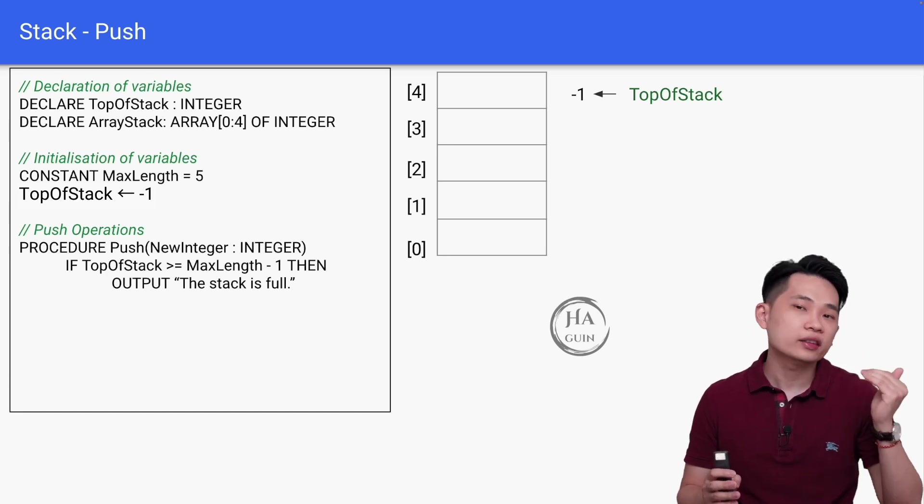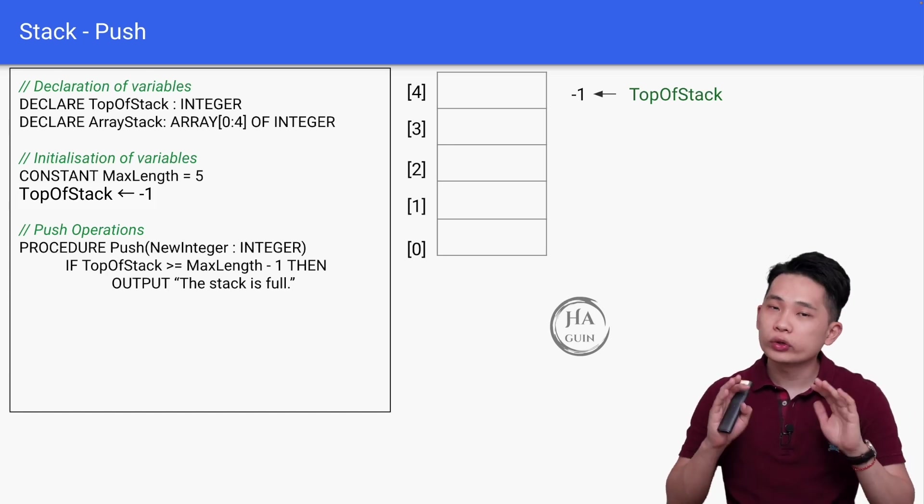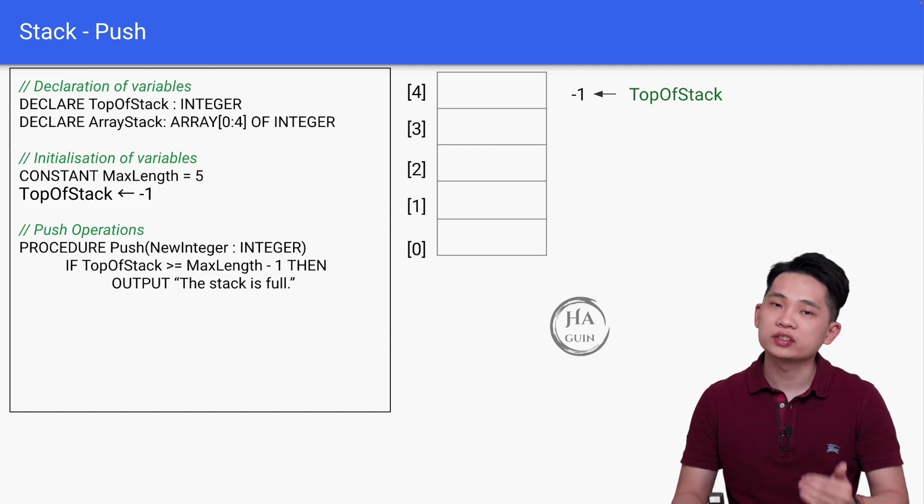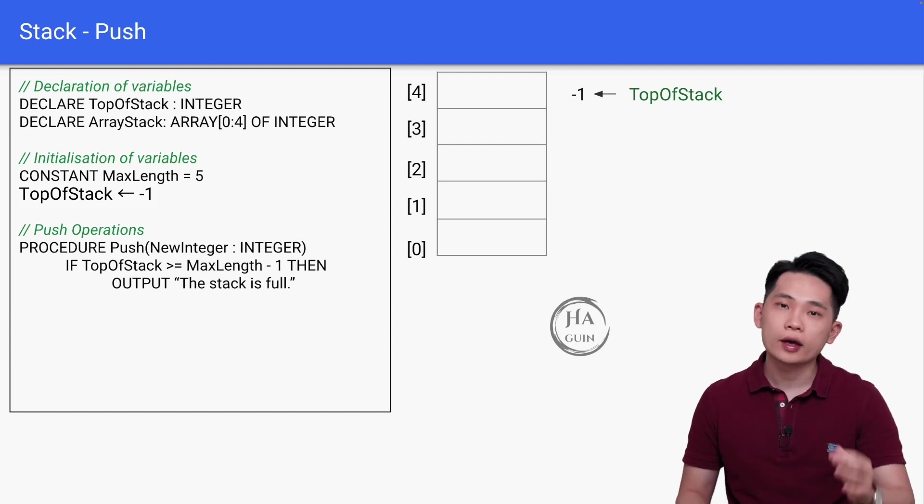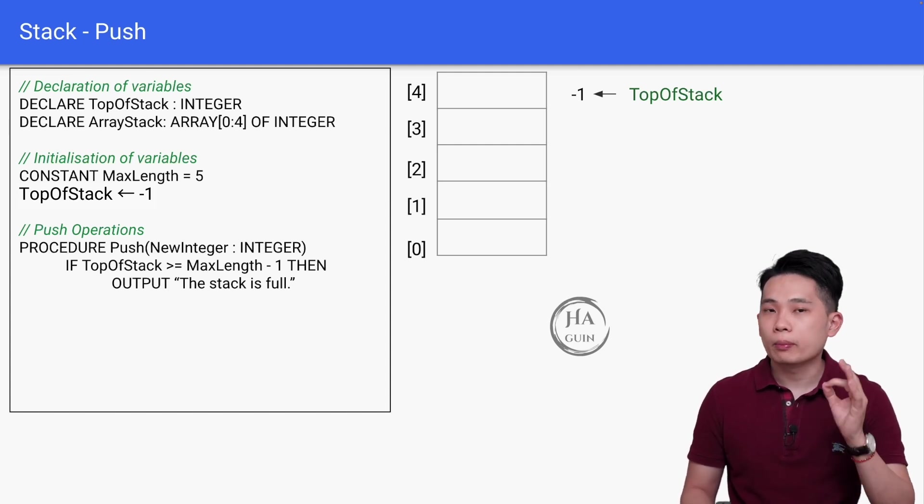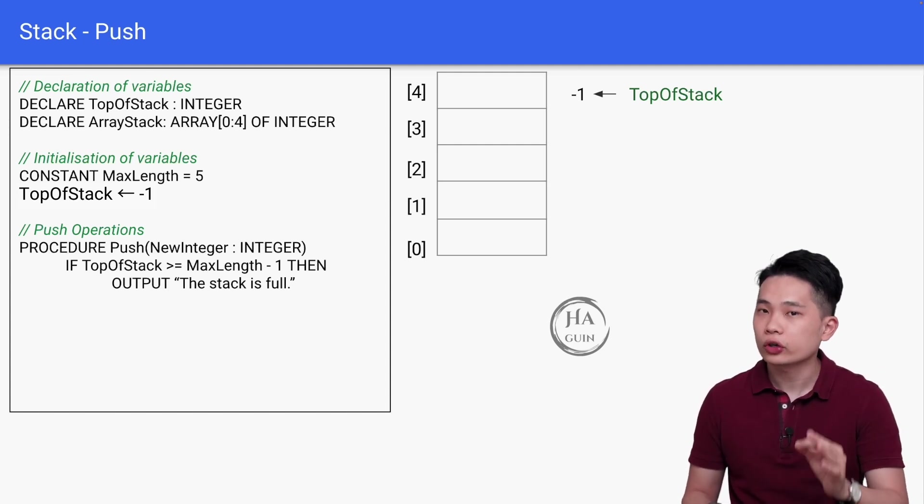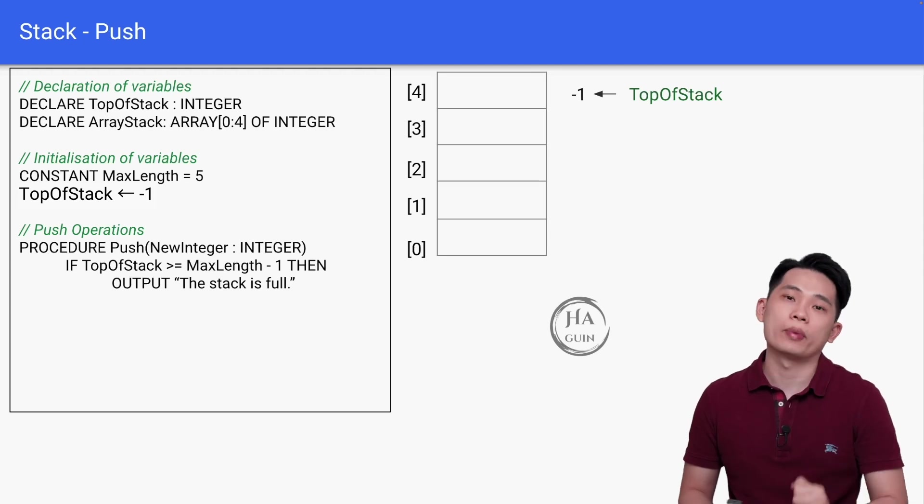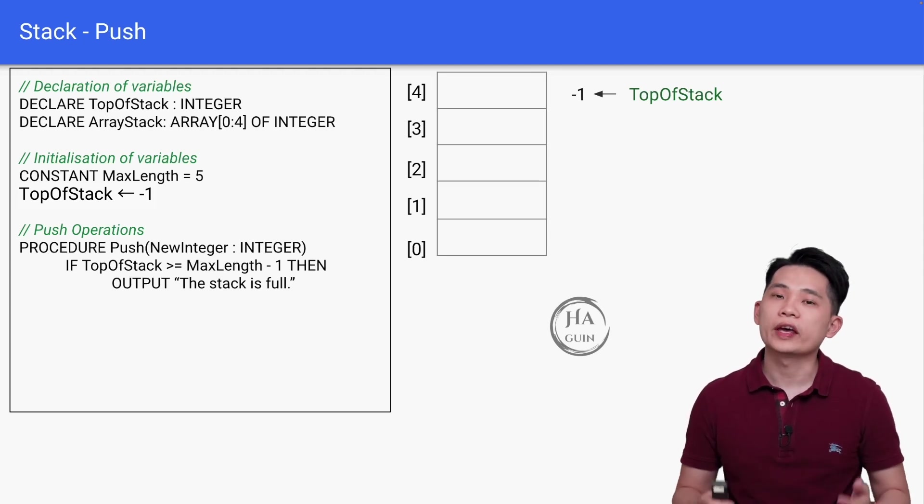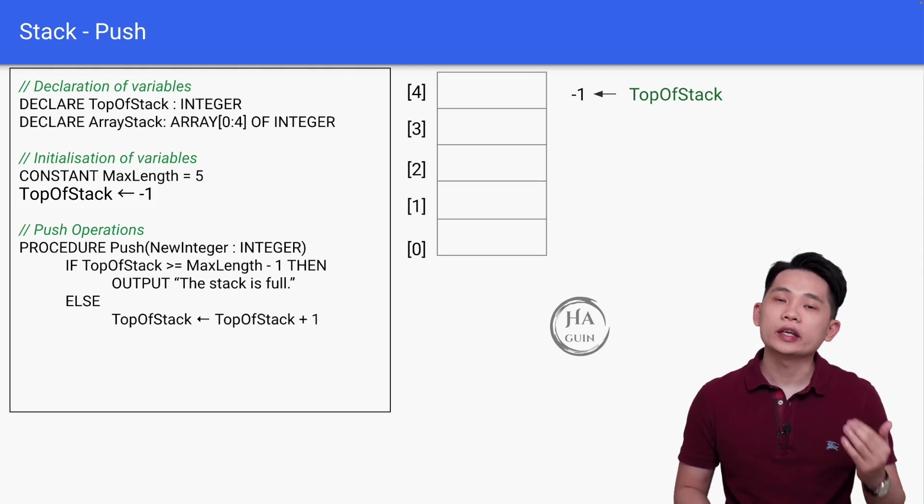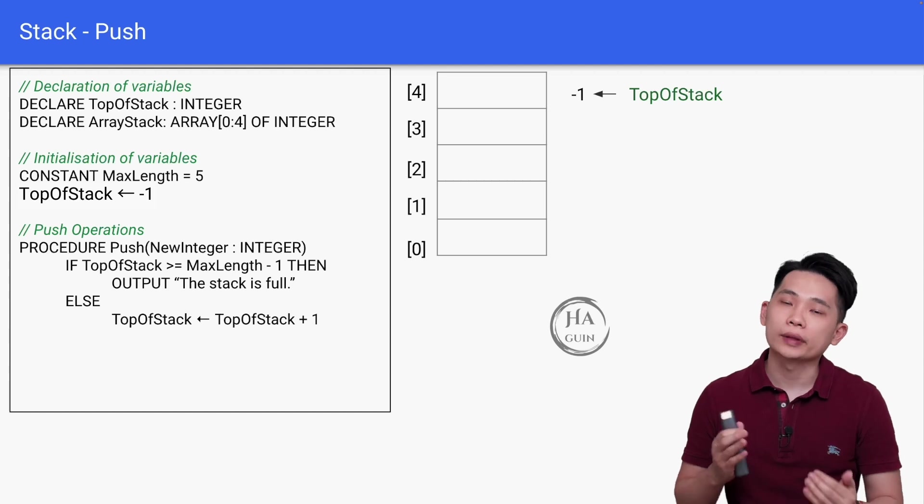It means that as long as TopOfStack is pointing at index 4 and above, we can no longer take in new elements into the stack. Be careful that we are using MaxLength minus 1, not just MaxLength for this comparison. Then else, TopOfStack is equal to TopOfStack plus 1.